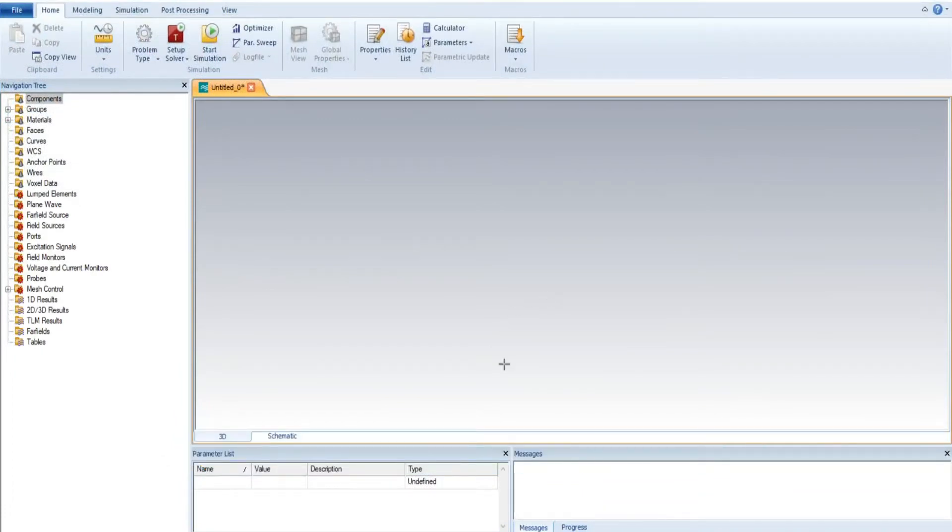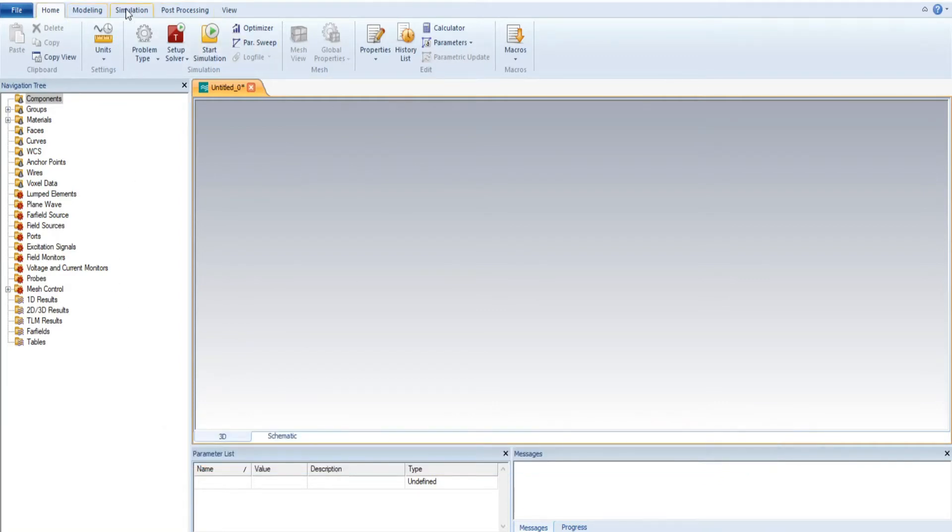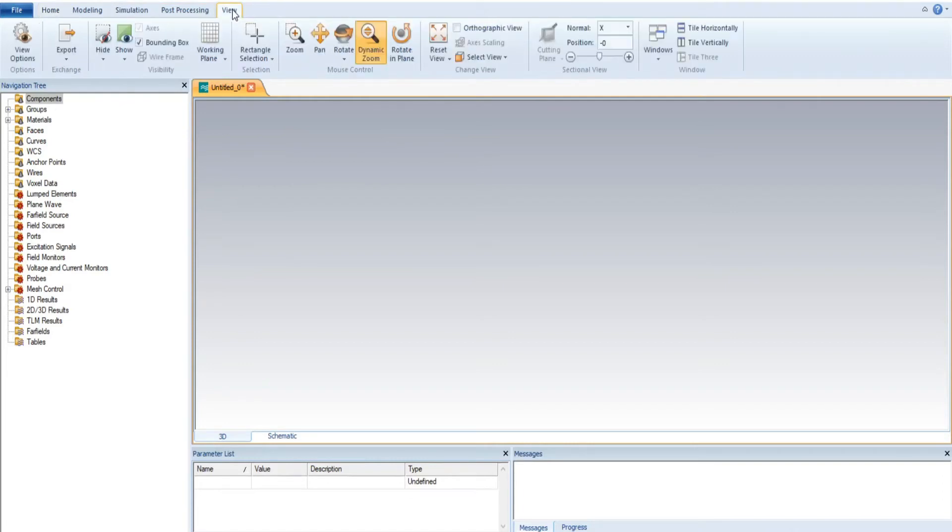This is actually the interface of CST. First of all, we move toward the View menu. In the View menu, we have this option with a grid style symbol known as working plan.